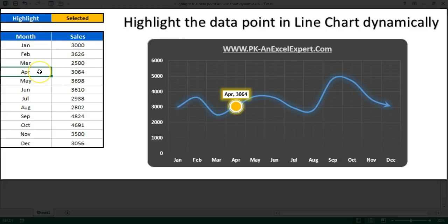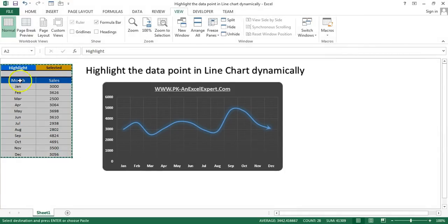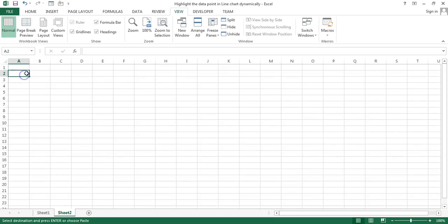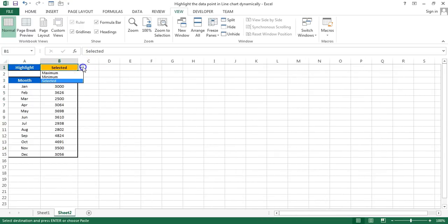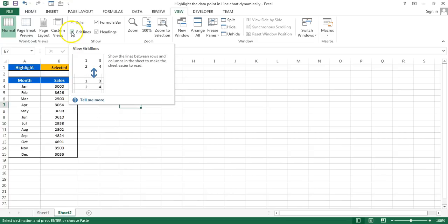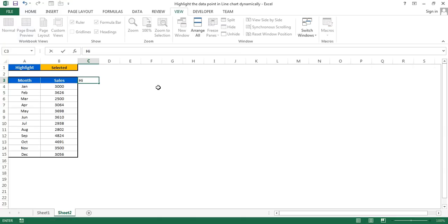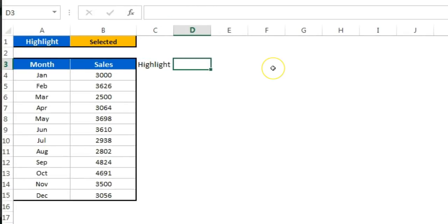Let's start. I'm going to copy this data and add a new worksheet, then paste it here. This is a simple data validation list and these are simple numbers. I'll go to View and remove the gridlines. Before creating the chart I need a support column called 'Highlight', and three more support columns: Maximum, Minimum, and Selected.